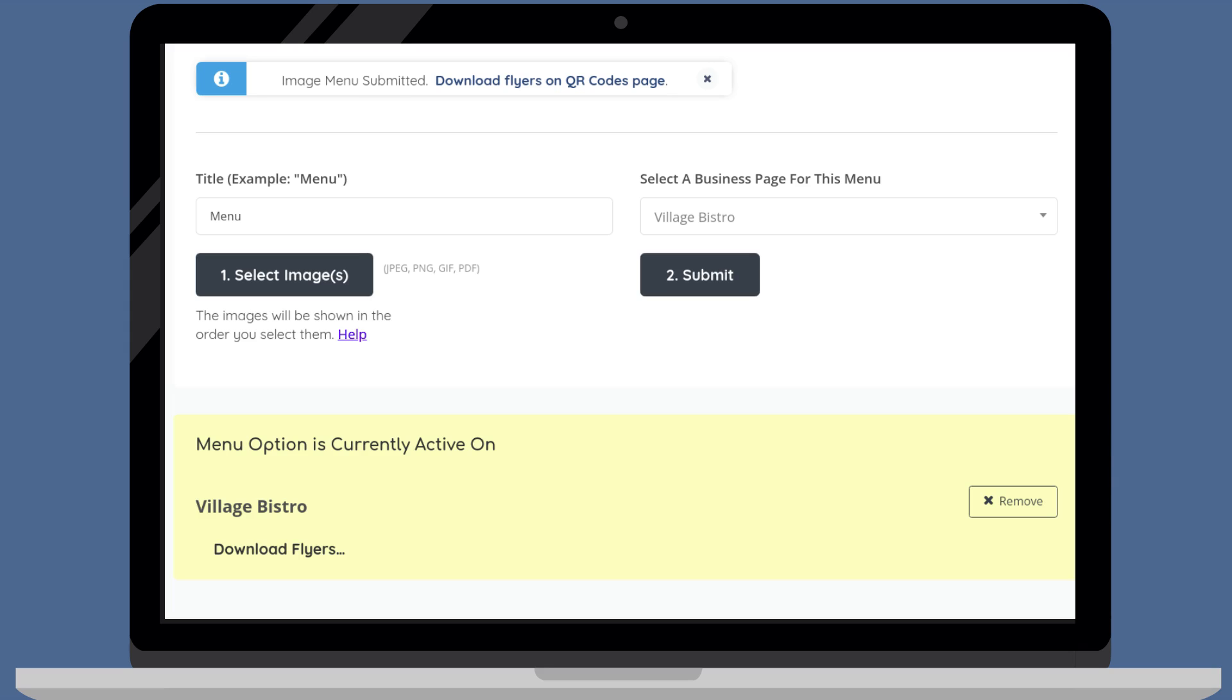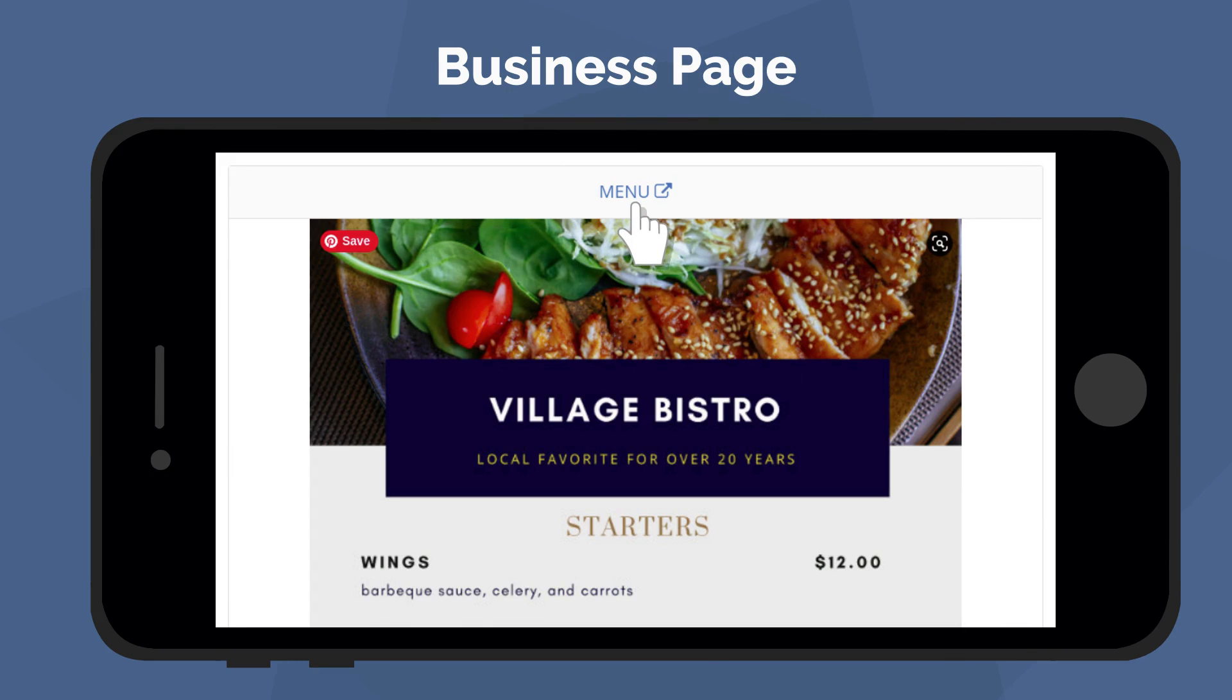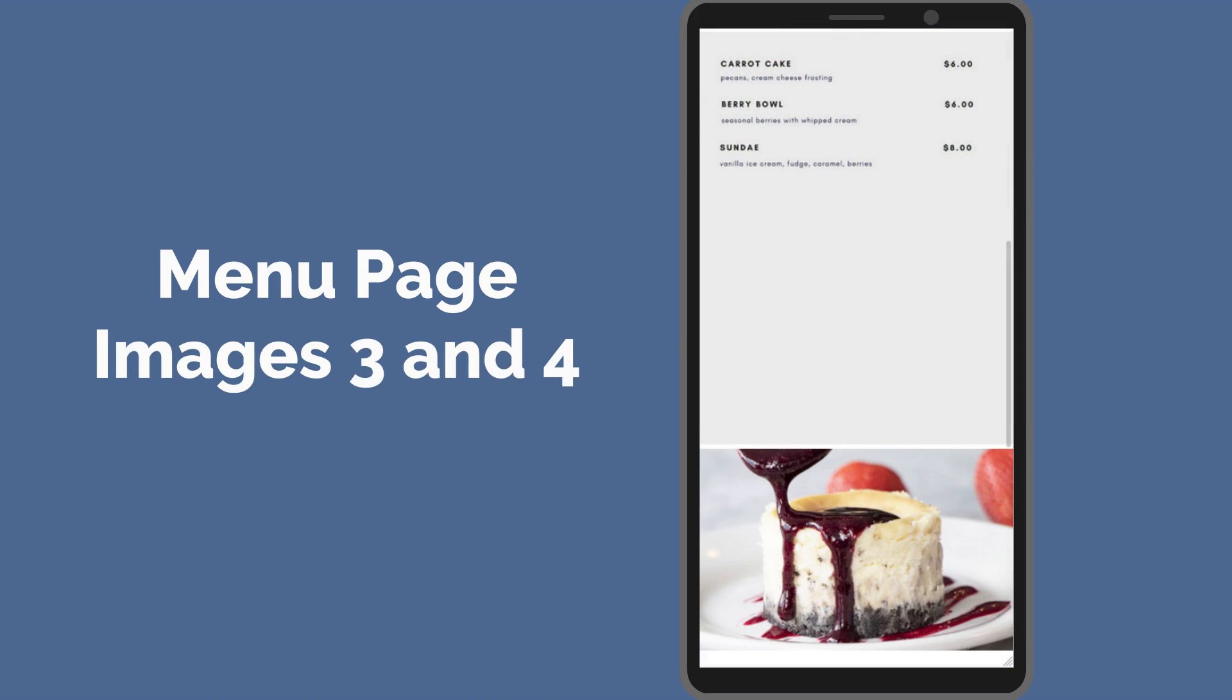You can click on the business name to check out the business page. Then, click on the title to check out the menu page. Here are images one and two, followed by images three and four, displayed in the order we selected them.